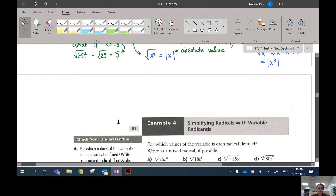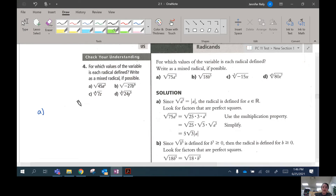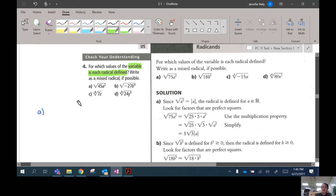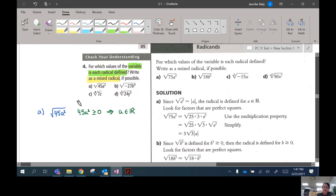In example four, we're going to figure out for which values each radical is defined — just like the last example — but we're also going to write these as a mixed radical too, so one extra step. Let's look at this first one: the square root of 45a squared. First, we figure out for which values this radical is defined. Because this is a square root, the radicand must be positive. 45 is already positive, so we have to make sure a squared is positive too. But when you square something, it's always positive, so a can be any real number — both negatives and positives are allowed.